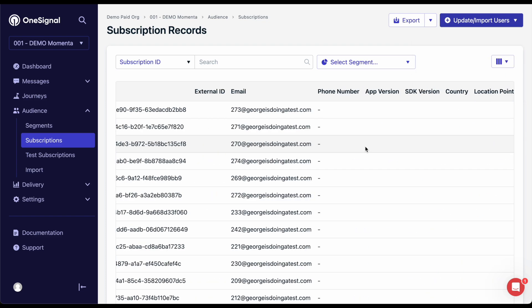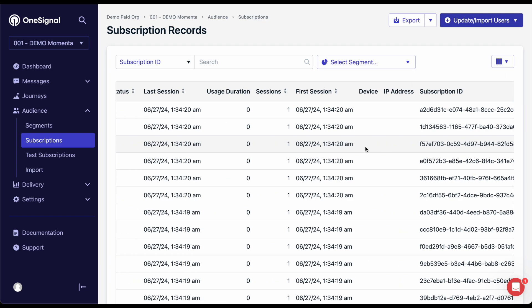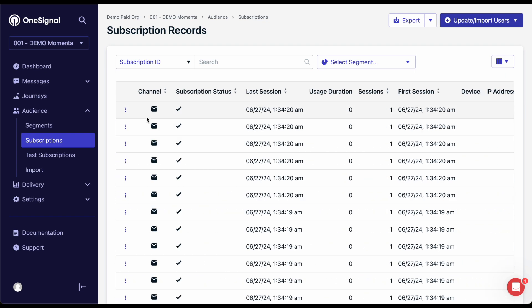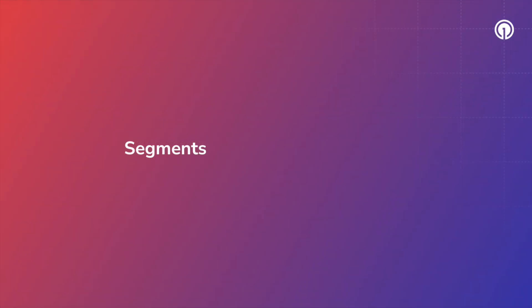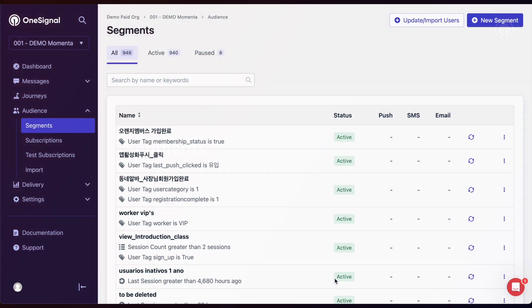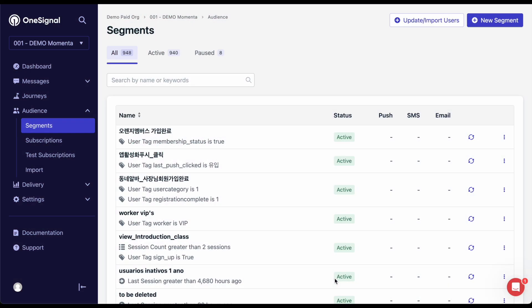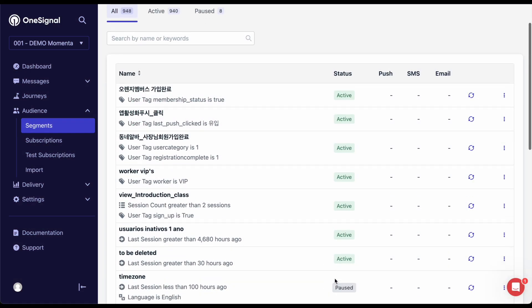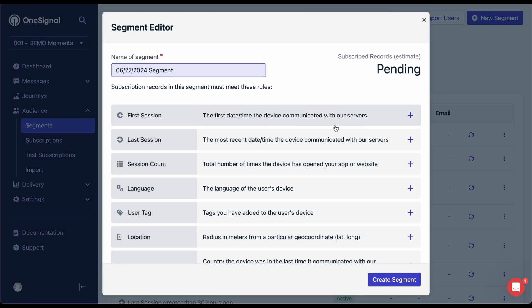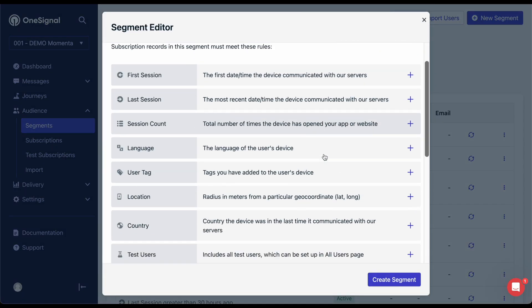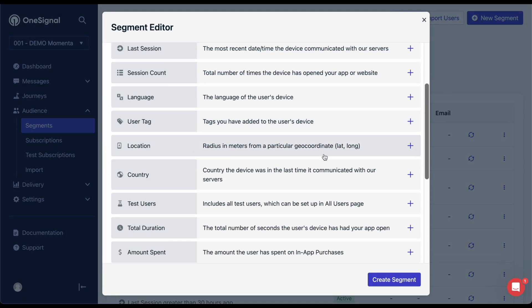I highly recommend setting yourself up as a test user so you can see how the message looks on your own device before sending it out to your users. Segments are a great way to send more engaging messages. You can mix and match these different filters to divide your subscriber base into specific audiences.